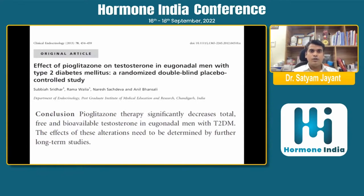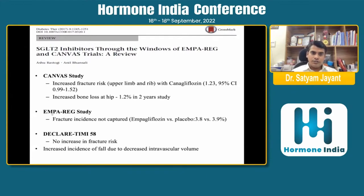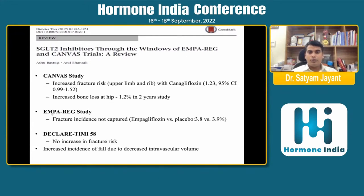Studies also show individuals using pioglitazone have lower testosterone levels compared to placebo. Regarding SGLT2 inhibitors: in the CANVAS study, the risk of fracture — especially in the upper limb and ribs — increased with canagliflozin, with an odds ratio of 1.23, and there was also increased bone loss at the hip by 1.2 percent in a two-year study.